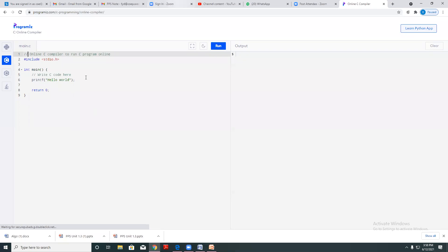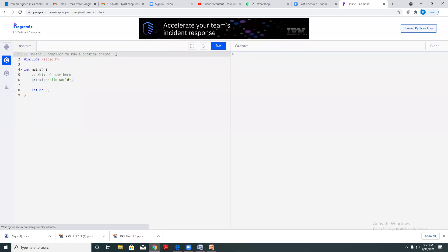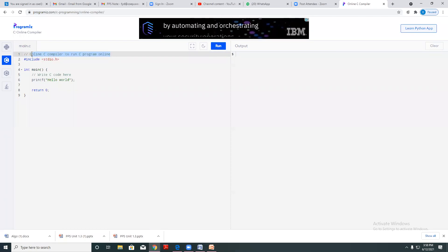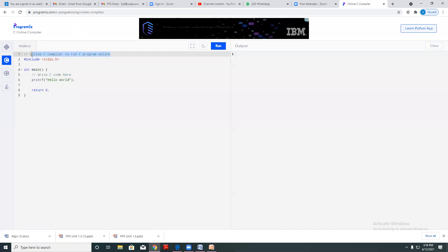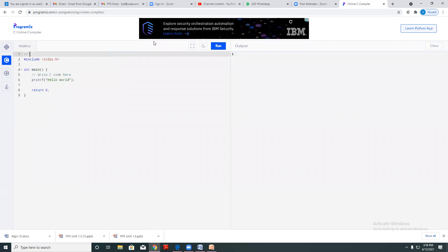This first line contains the document section. As we know, this is not considered for execution. We are going to implement a program for printing 'Hello'.